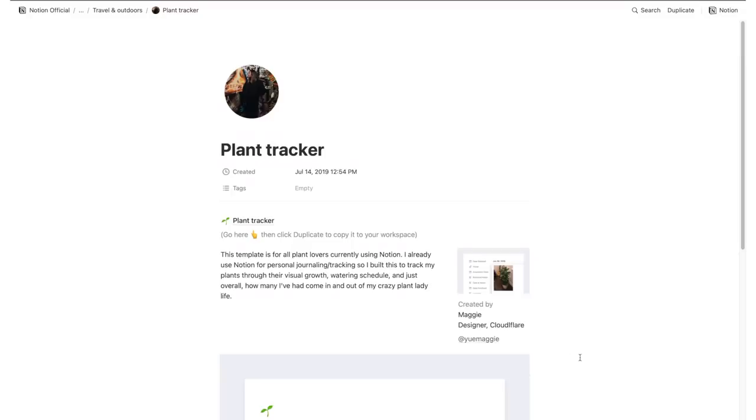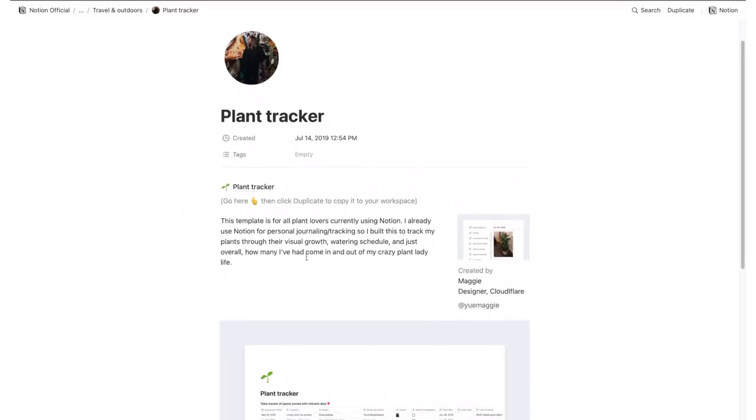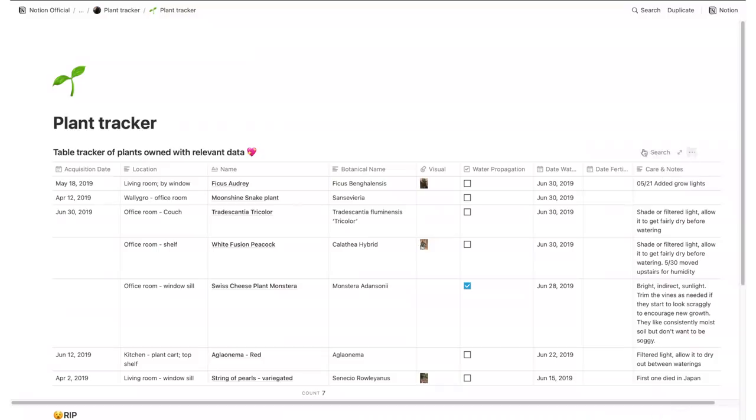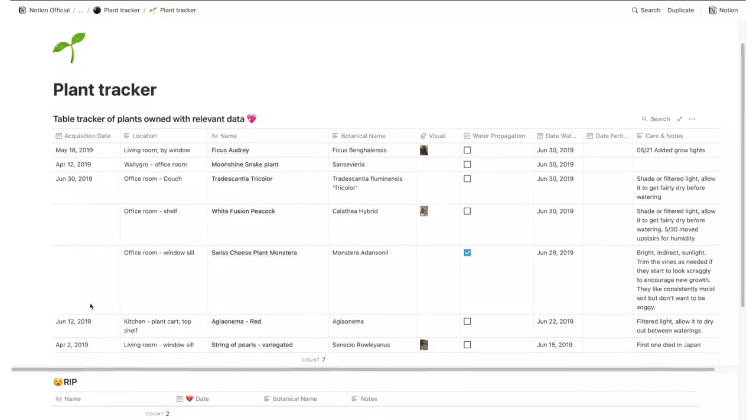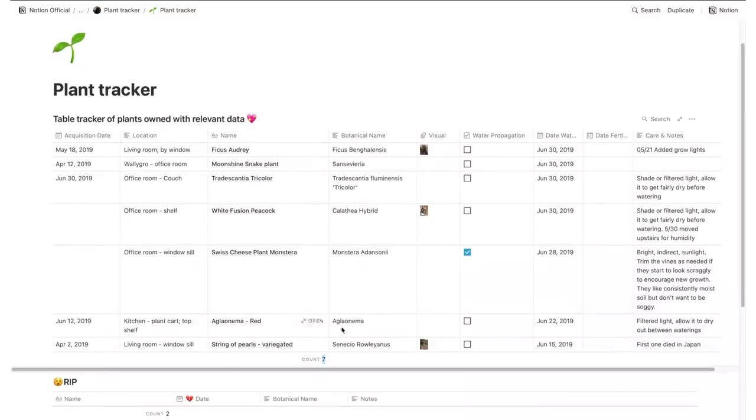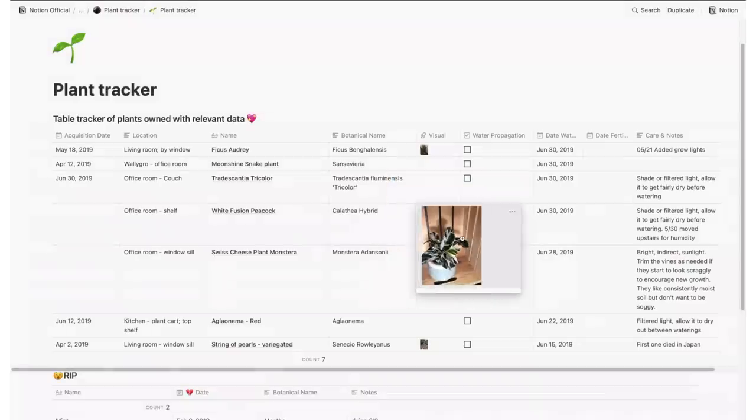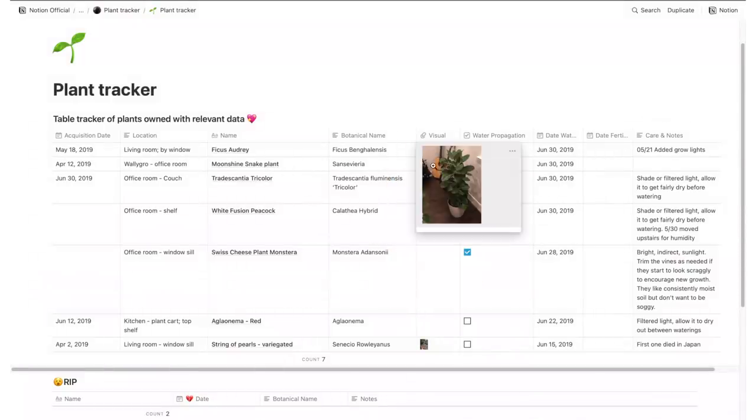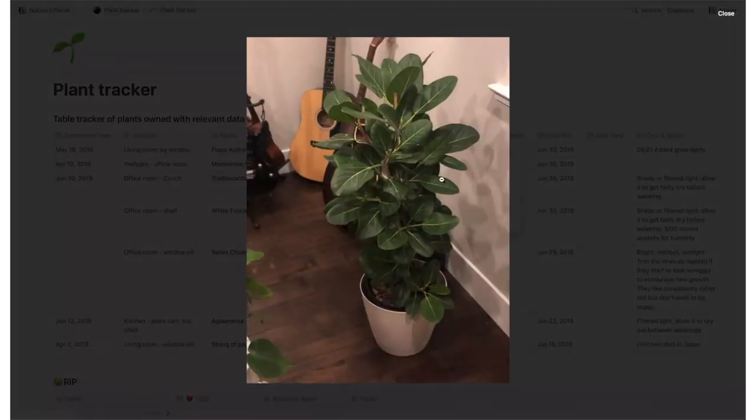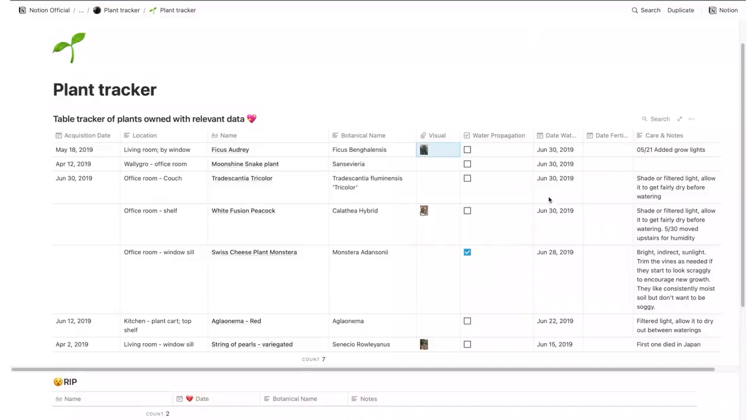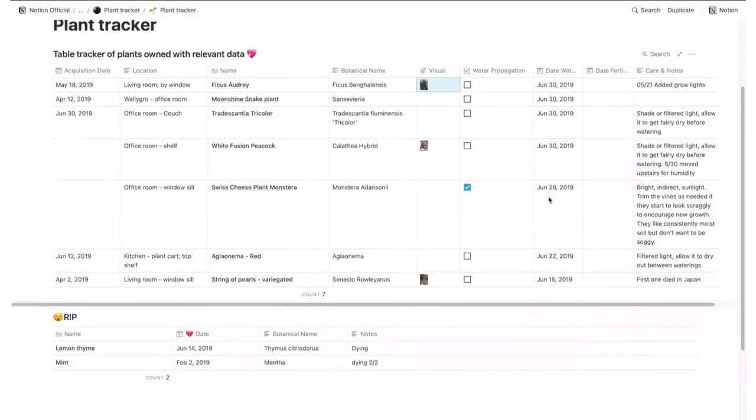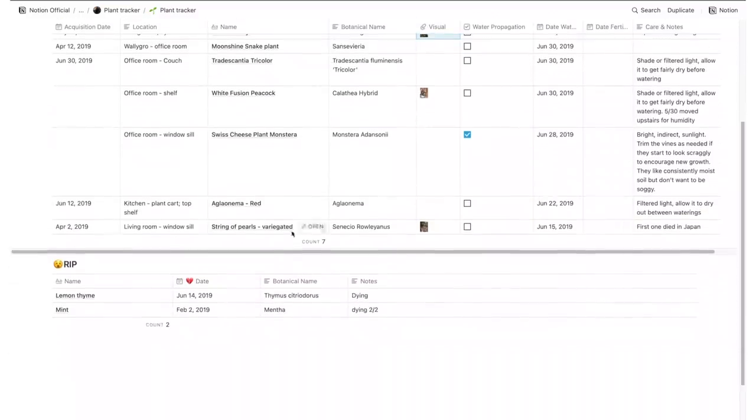For all the plant enthusiasts, there's a plant tracker where you can enter details about your plants like acquisition date, location, name, and you can even attach photos and then also include information related to their maintenance like watering date and notes as well as the dates when they should be fertilized. Also don't forget that with Notion's built-in reminder system, you can actually create reminders in line with this table that will be sent to your email so you don't forget anything.